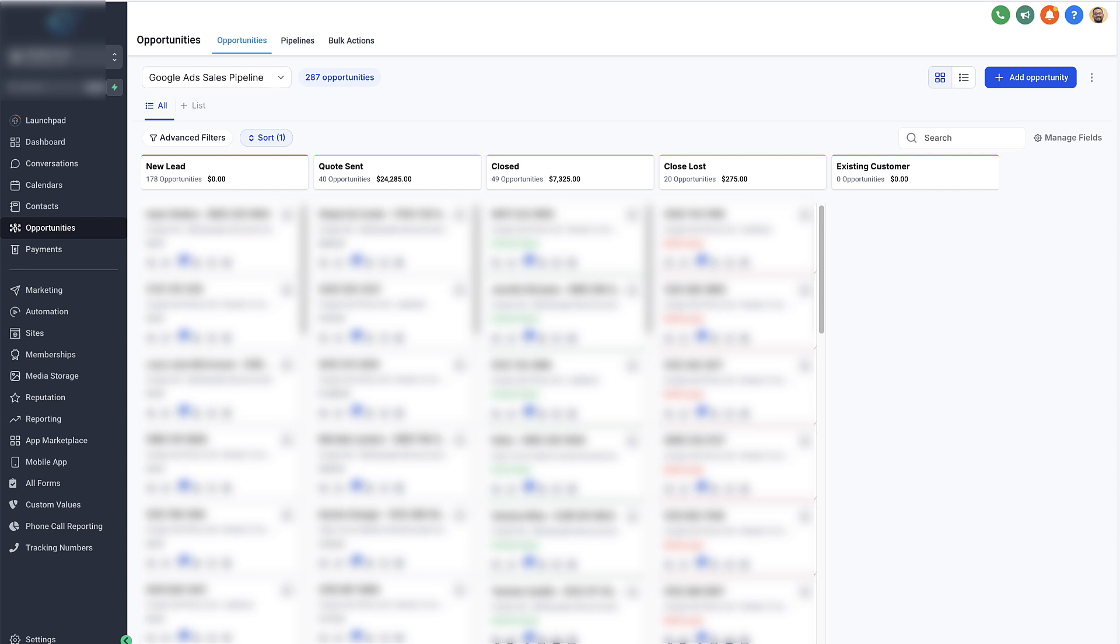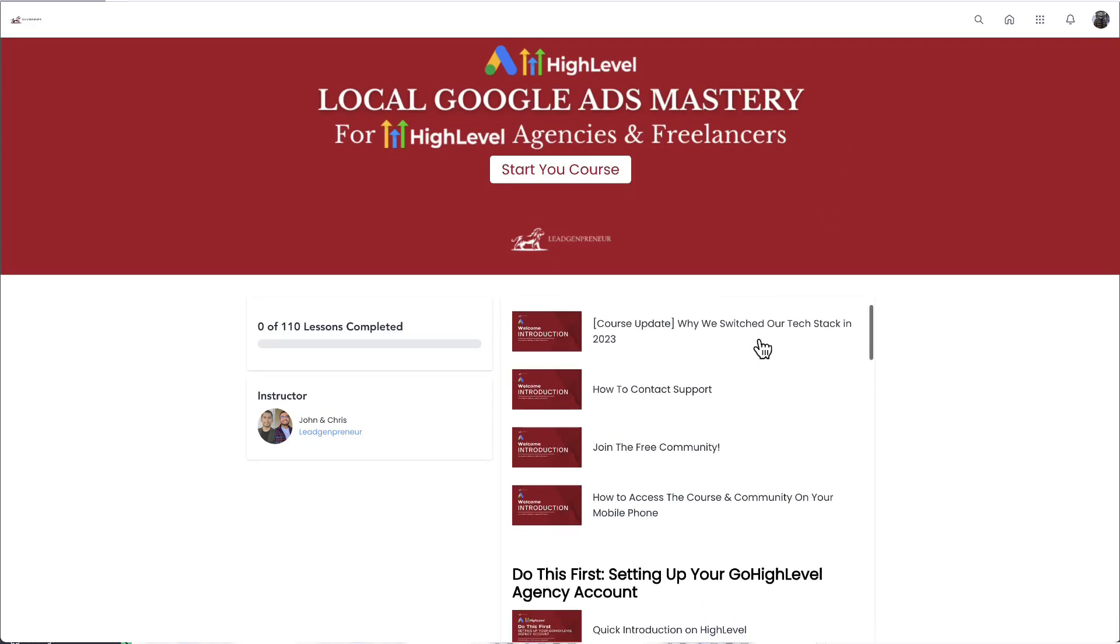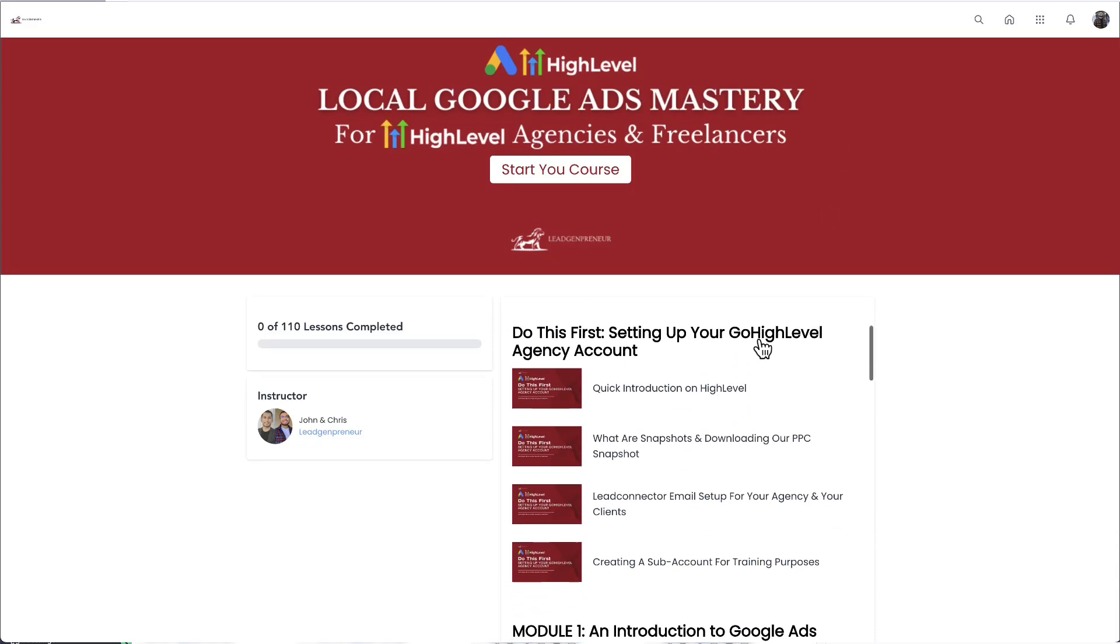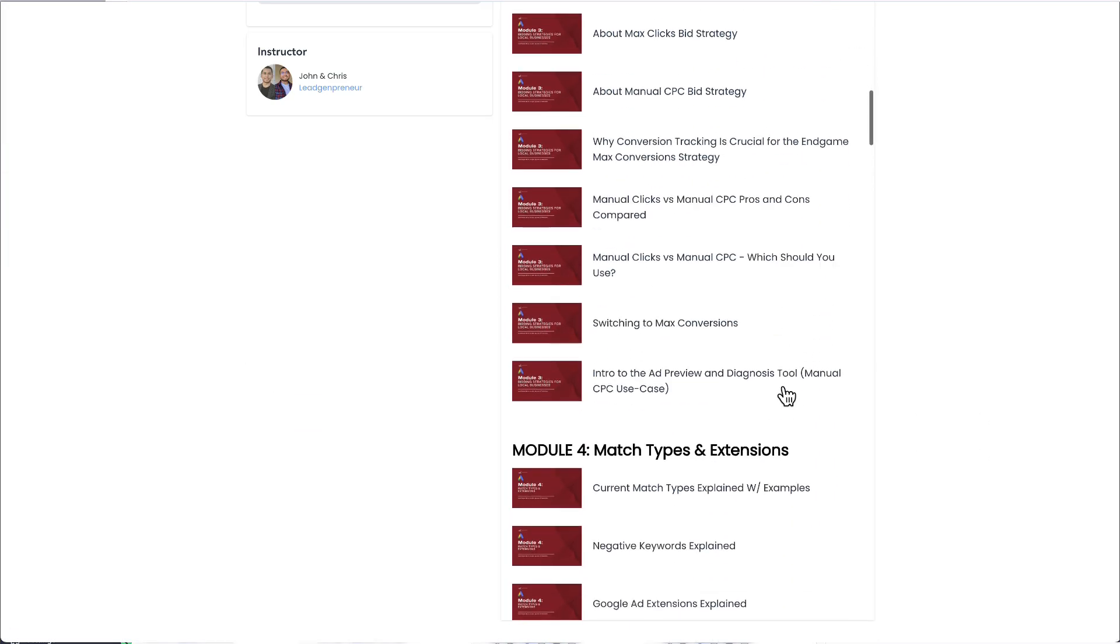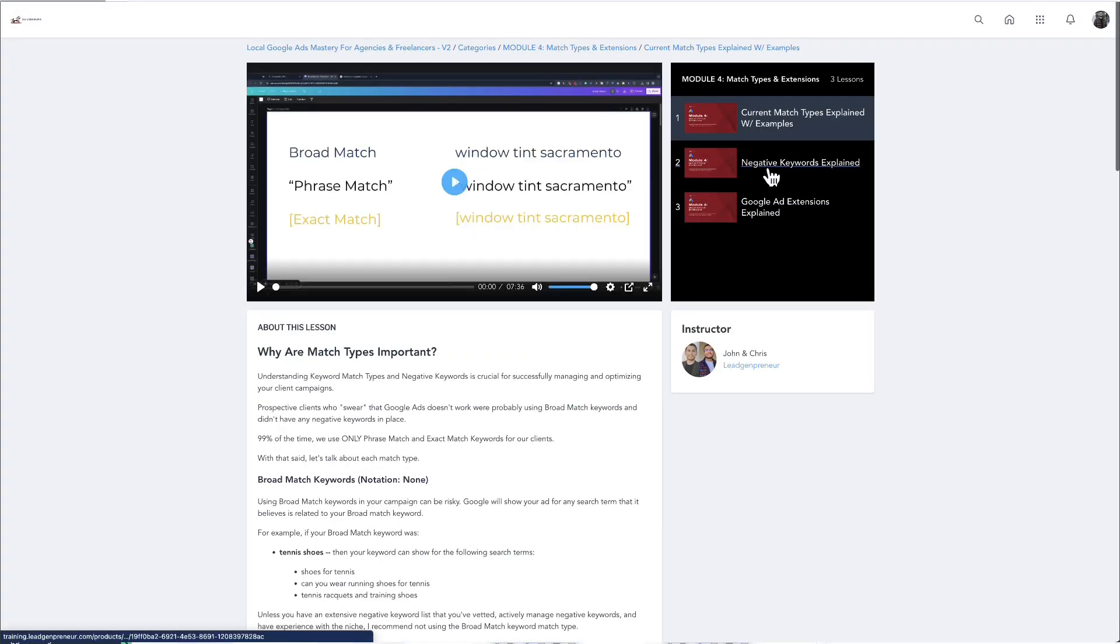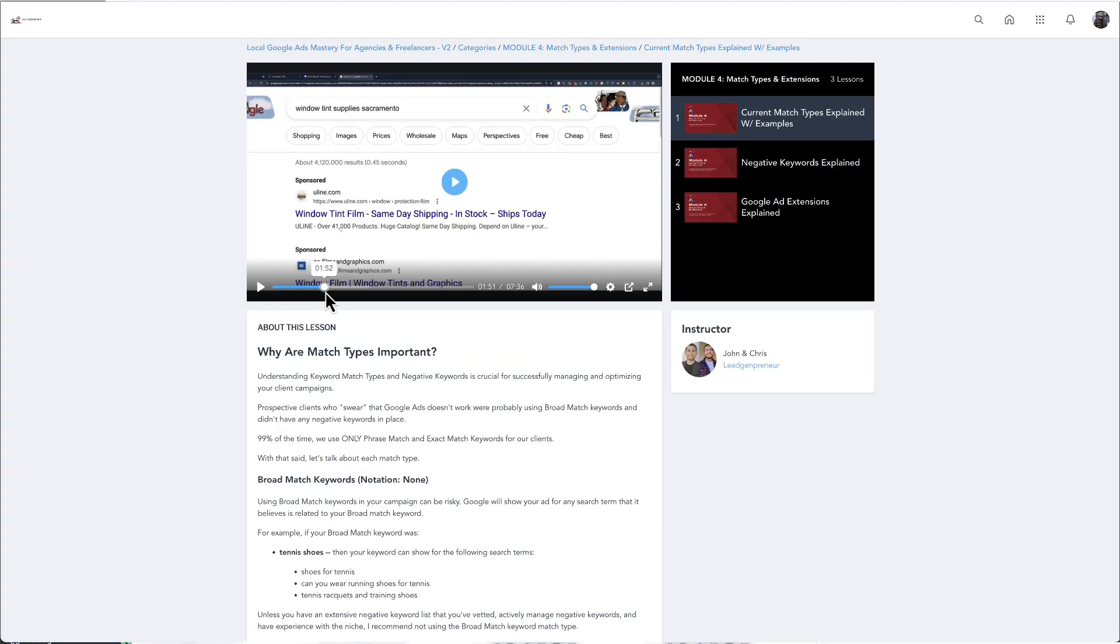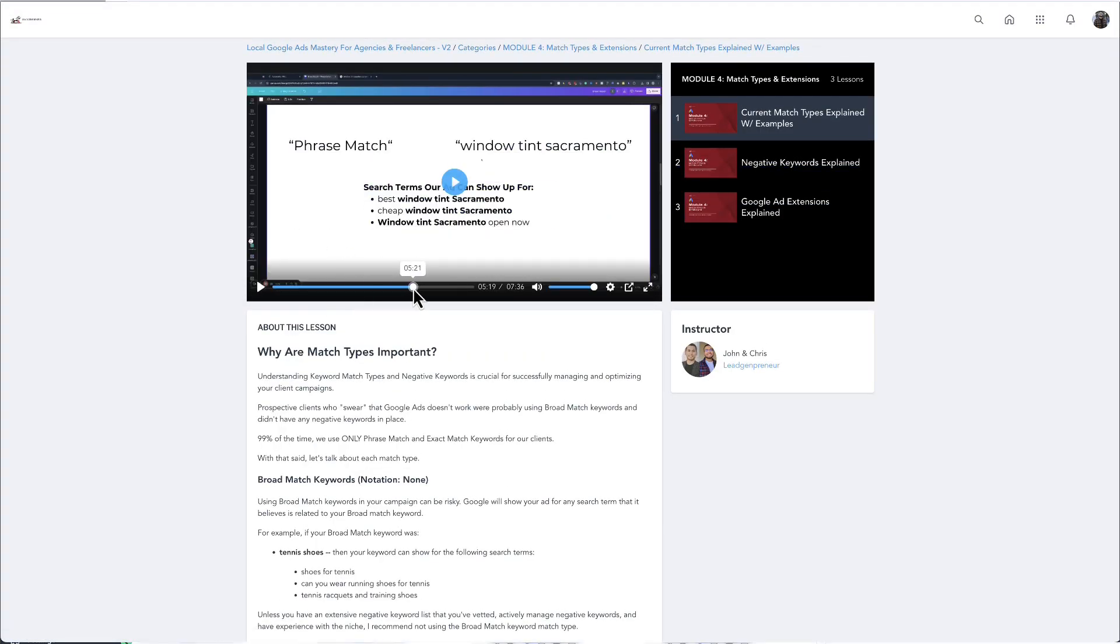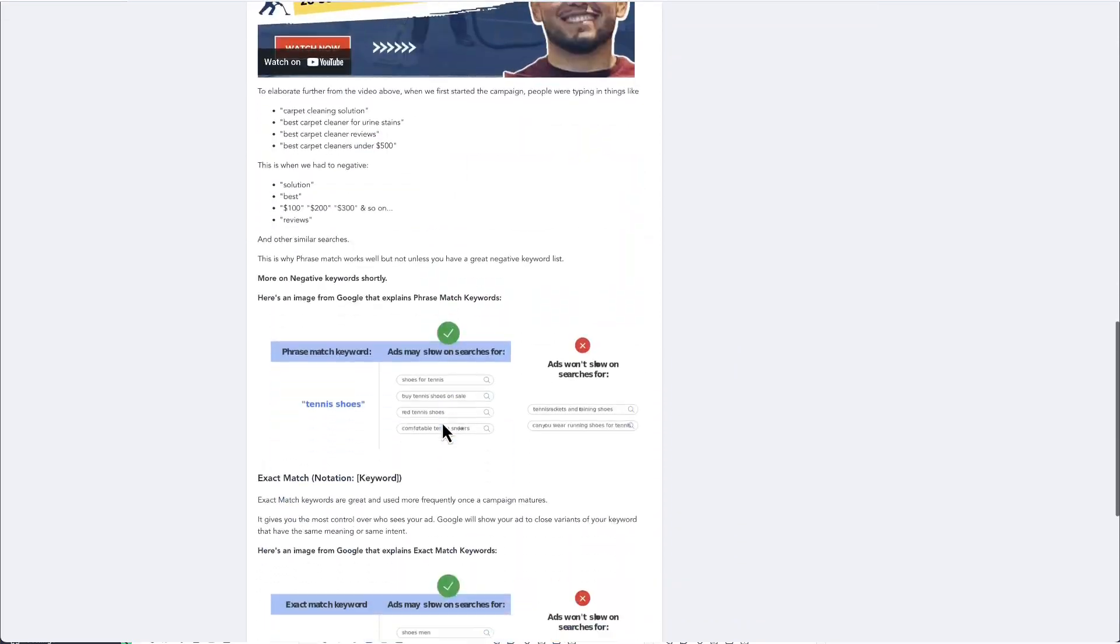Now our course, which is linked in the description, shows you how to set all of this up with Google Ads, especially if you're new, an agency, a freelancer, or you're looking to move to something that's a little bit more agency-friendly. Definitely recommend High Level.